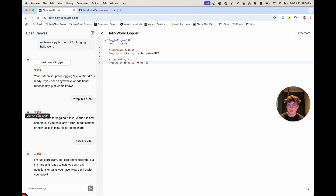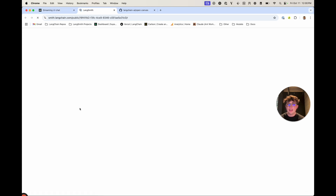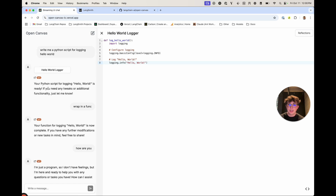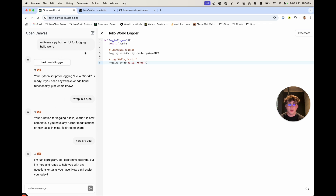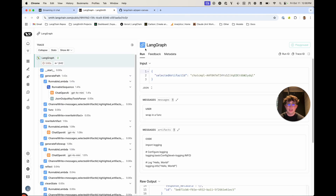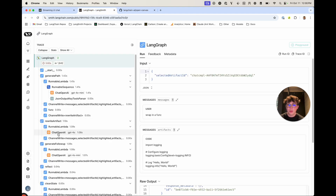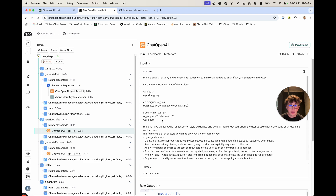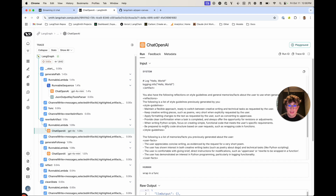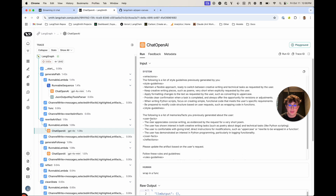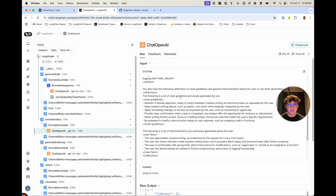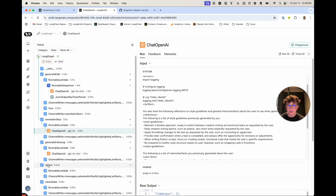We also have the ability to click on this icon, which takes us to the LangSmith trace. This is populated in every single request — you can always inspect exactly what's going on under the hood and get insight into why the LLM generated some text or how it generated that. If we click here, we see that I clicked on wrap in a function, which means the LLM was going to rewrite the artifact. If we look at the prompt, we can see it's passed in the current artifact and also some reflections — the user facts and style guidelines generated by the reflect node.